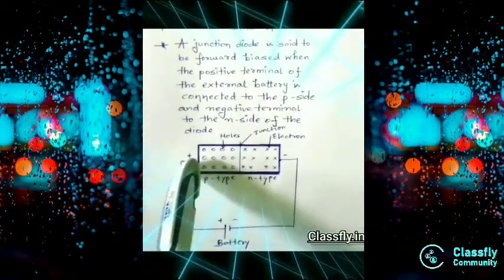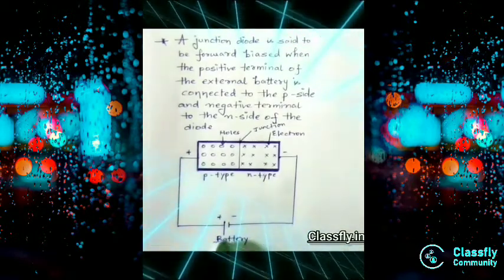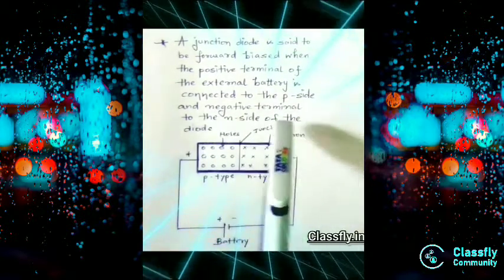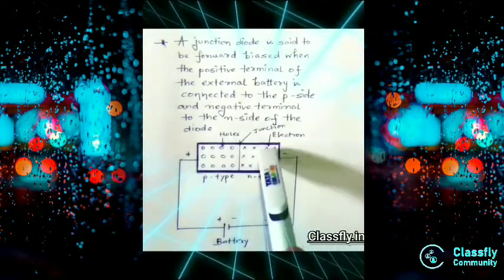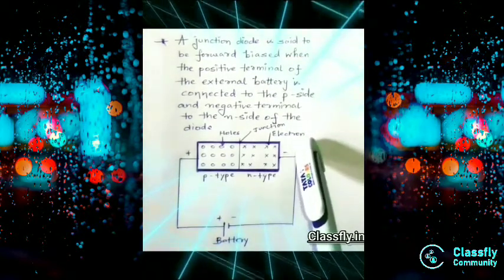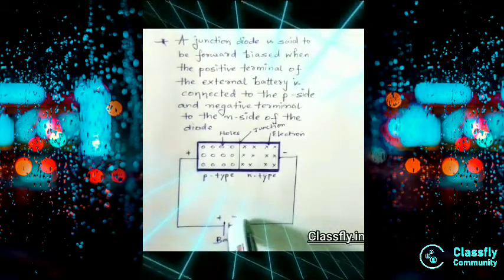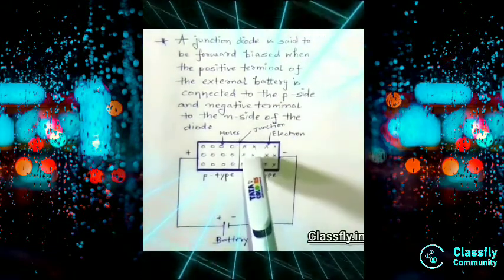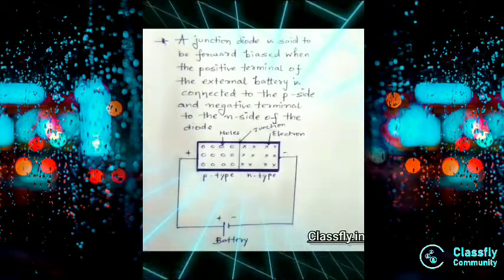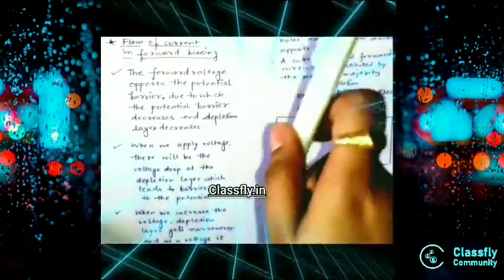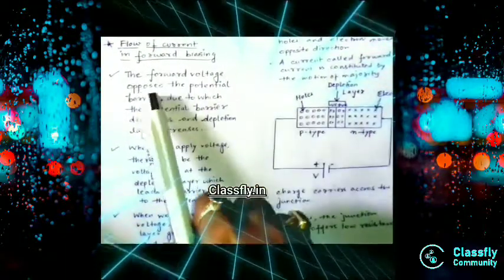When the P side is connected to the positive terminal of the battery, and the negative terminal is connected to the N side — which has a majority of electrons and minority of holes — this configuration is called forward biasing of the PN junction. Now we will look at the flow of current in forward biasing.